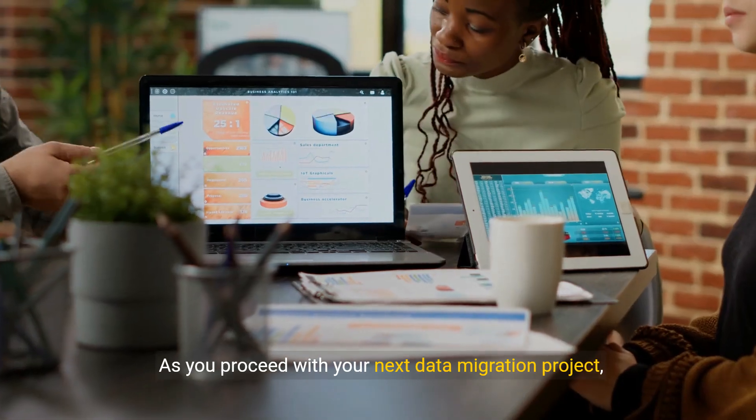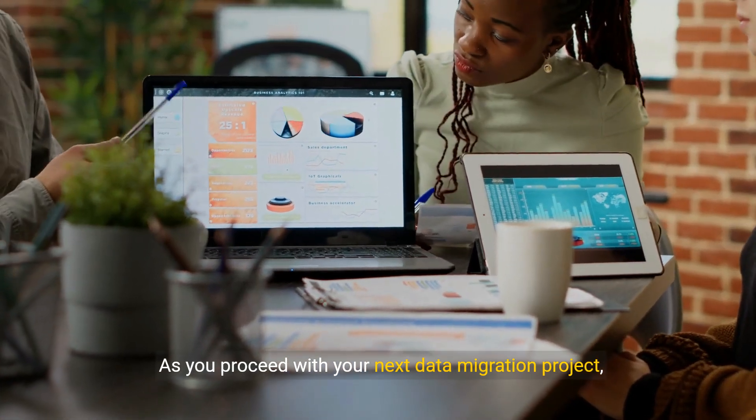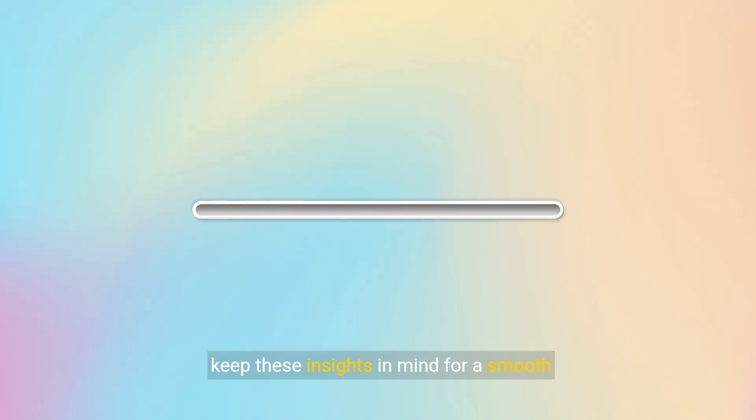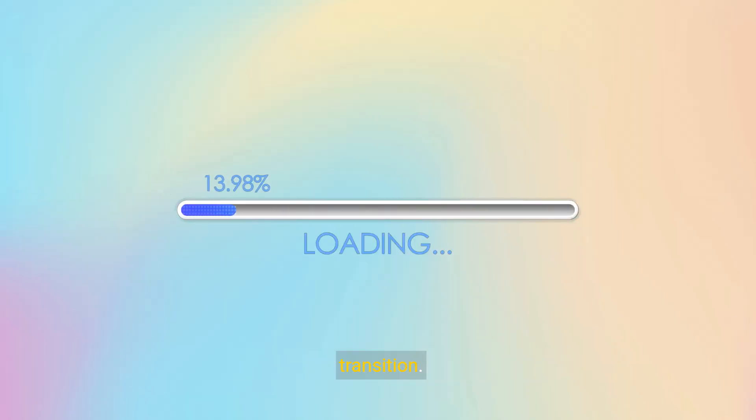As you proceed with your next data migration project, keep these insights in mind for a smooth transition.